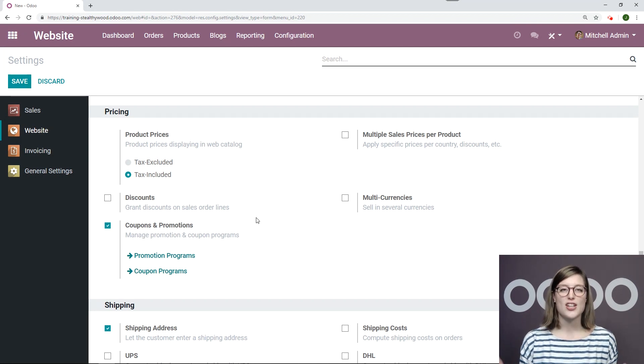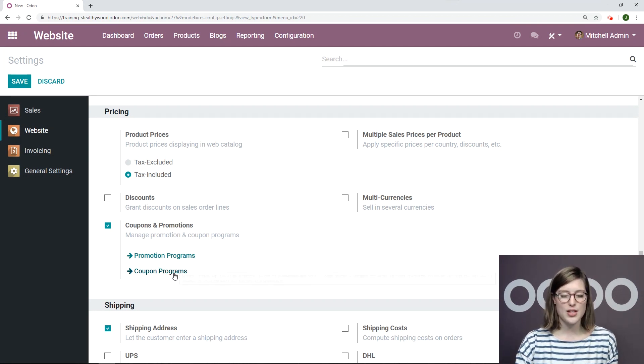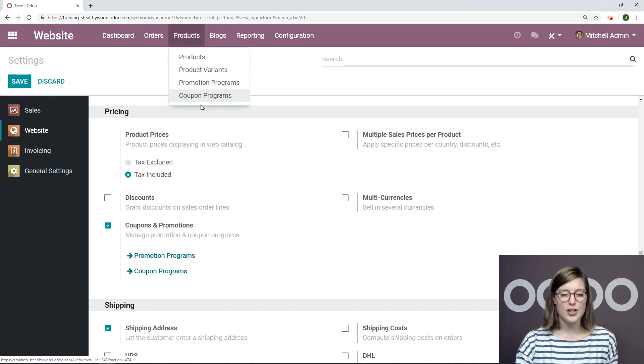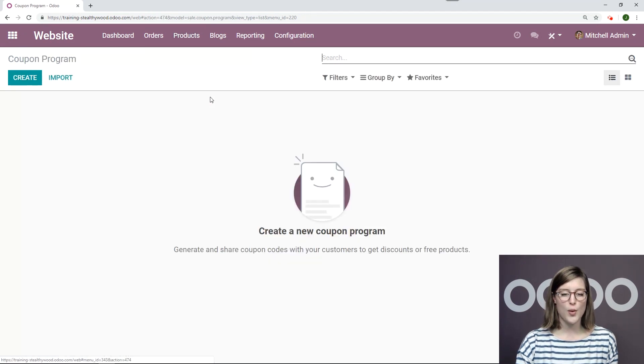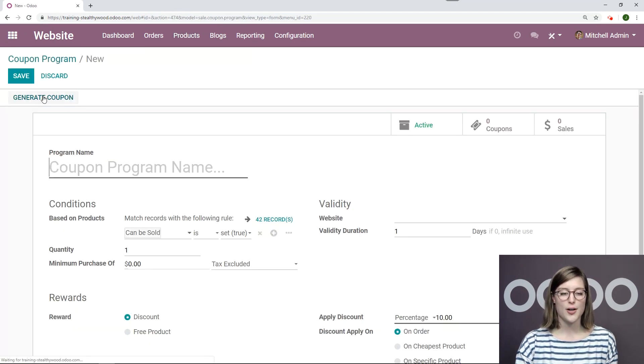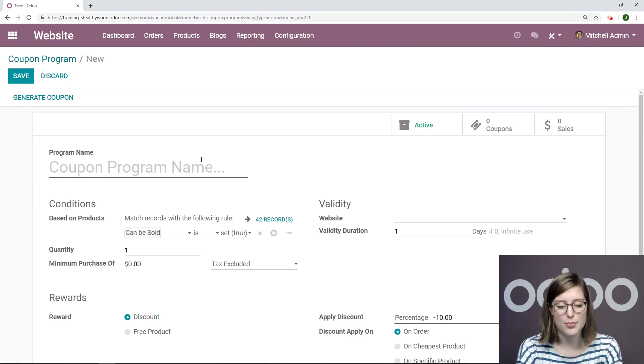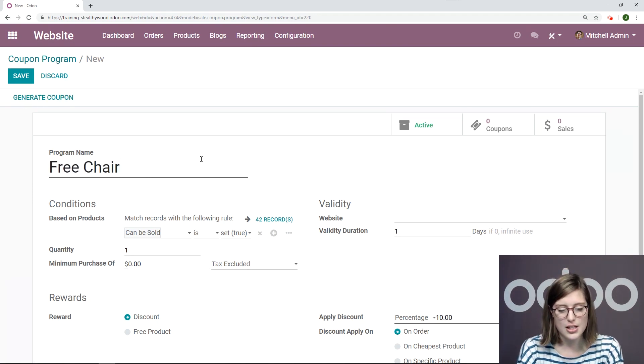Now let's go ahead and create a new coupon program. So we can do that by clicking on this button. We're going to products, coupon programs and creating here. All right, so let's go ahead and add a program name. I'm going to call mine free chair floor protection.